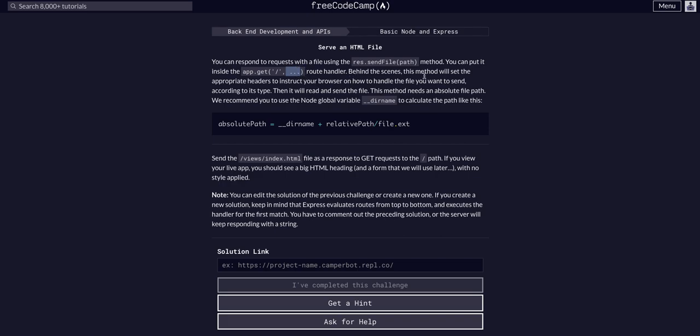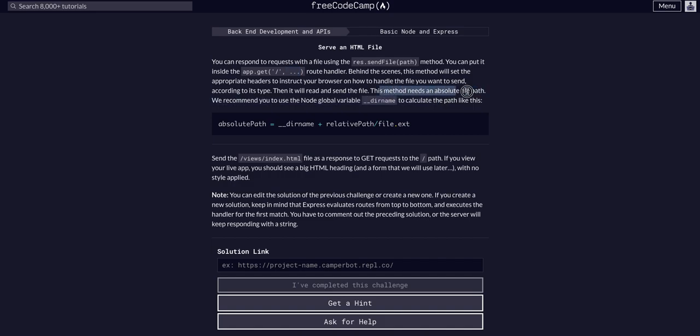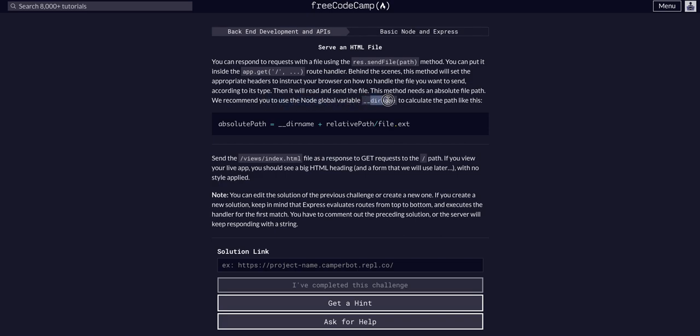So behind the scenes, this method will set the appropriate headers and instruct the browser on how to handle the file you want to send according to its type. Then it will read and send the file. The method needs an absolute file path. We recommend you use the node global variable, underscore underscore dir name, as in directory name, that will look like this.